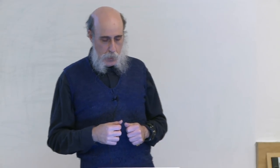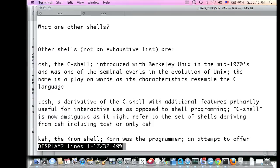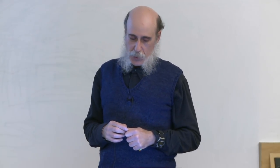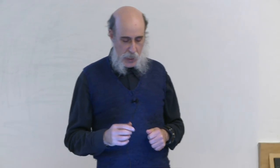The Bourne shell is the initial shell, but there are others. One is the C shell — command 'csh'. The C shell was introduced with Berkeley Unix in the mid-1970s, which was a seminal event and huge revolution in Unix development. The reason for the name 'C shell' is that it has characteristics resembling the C language, which the Bourne shell did not have at that time.